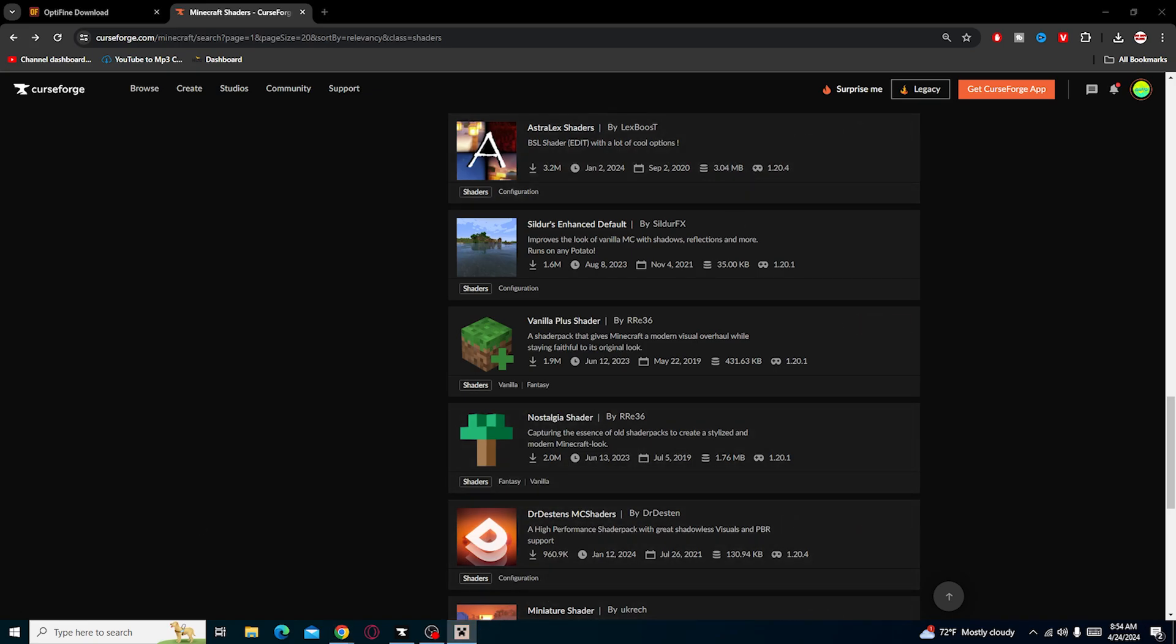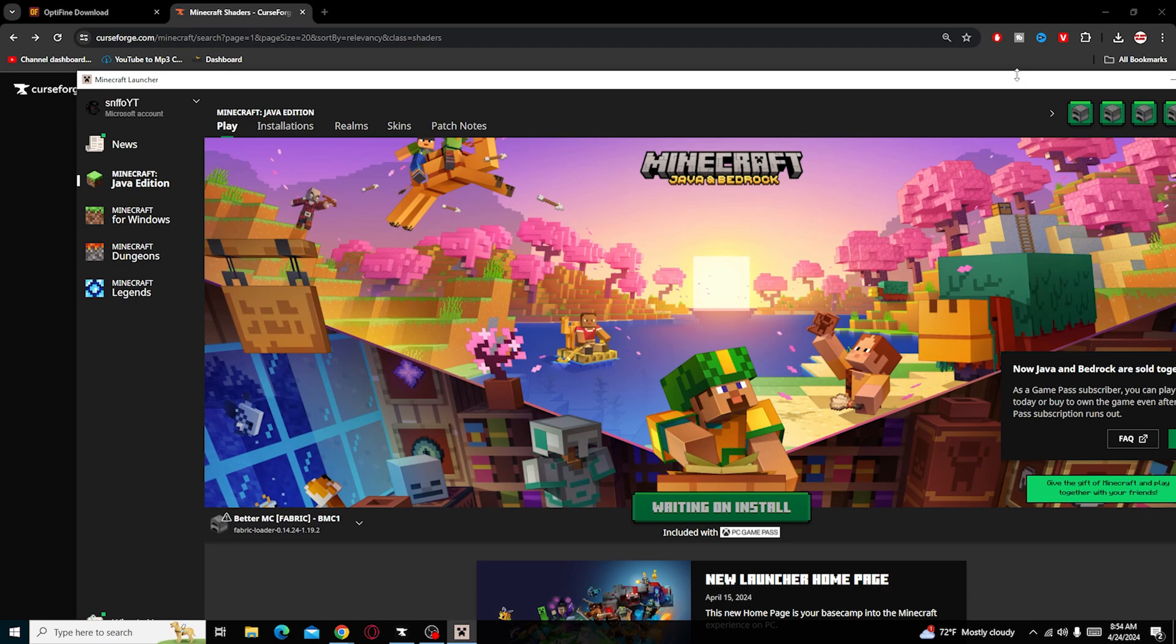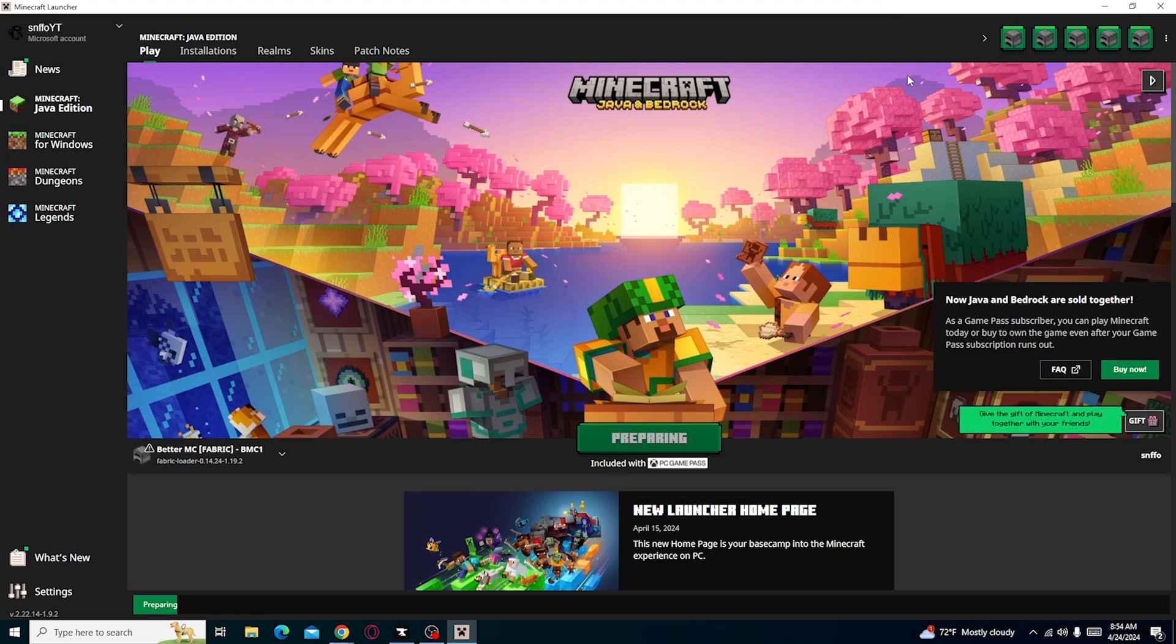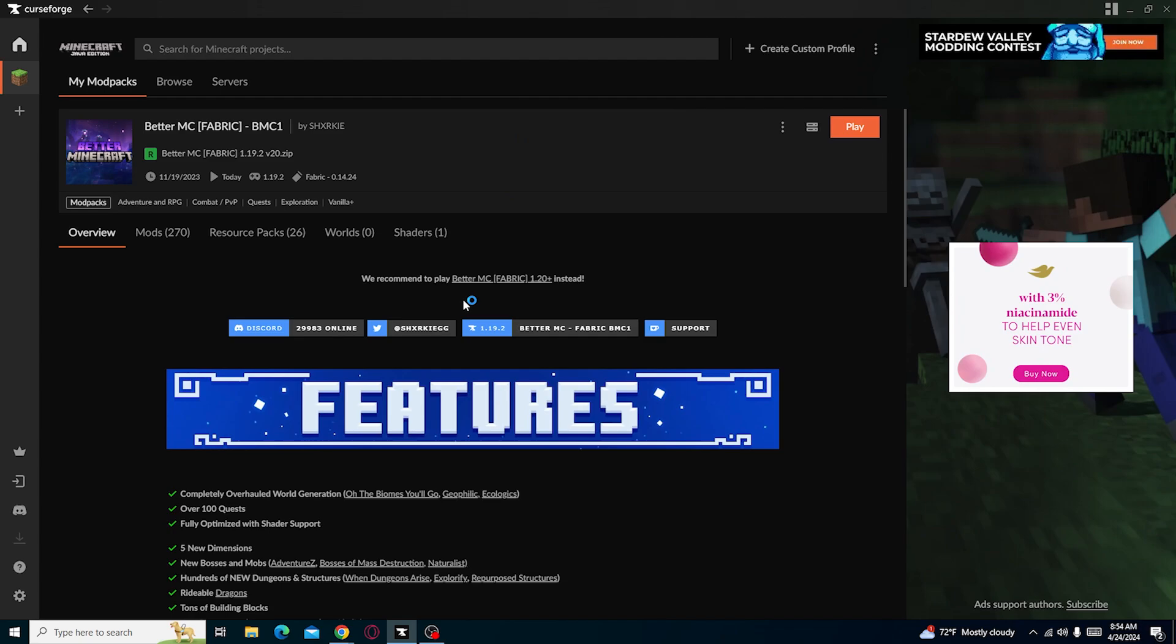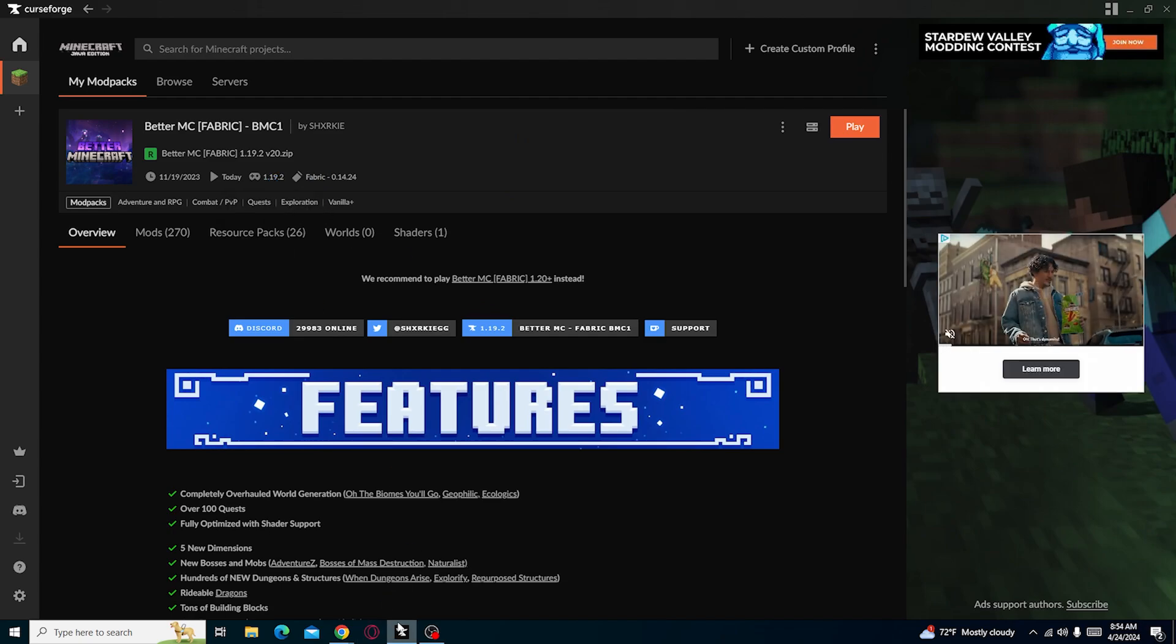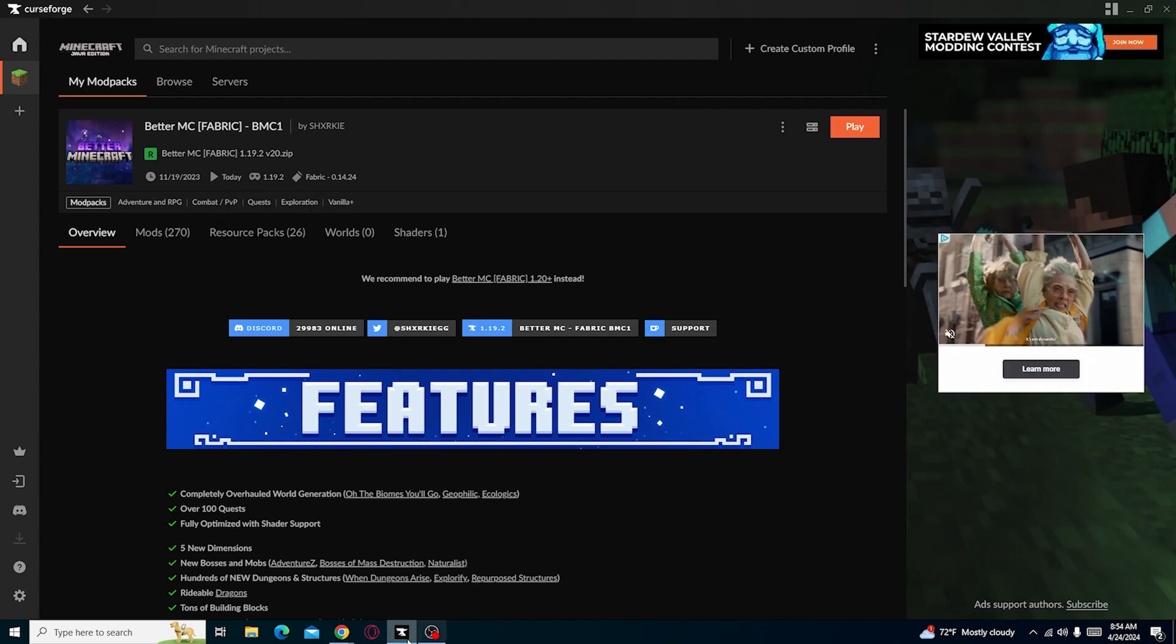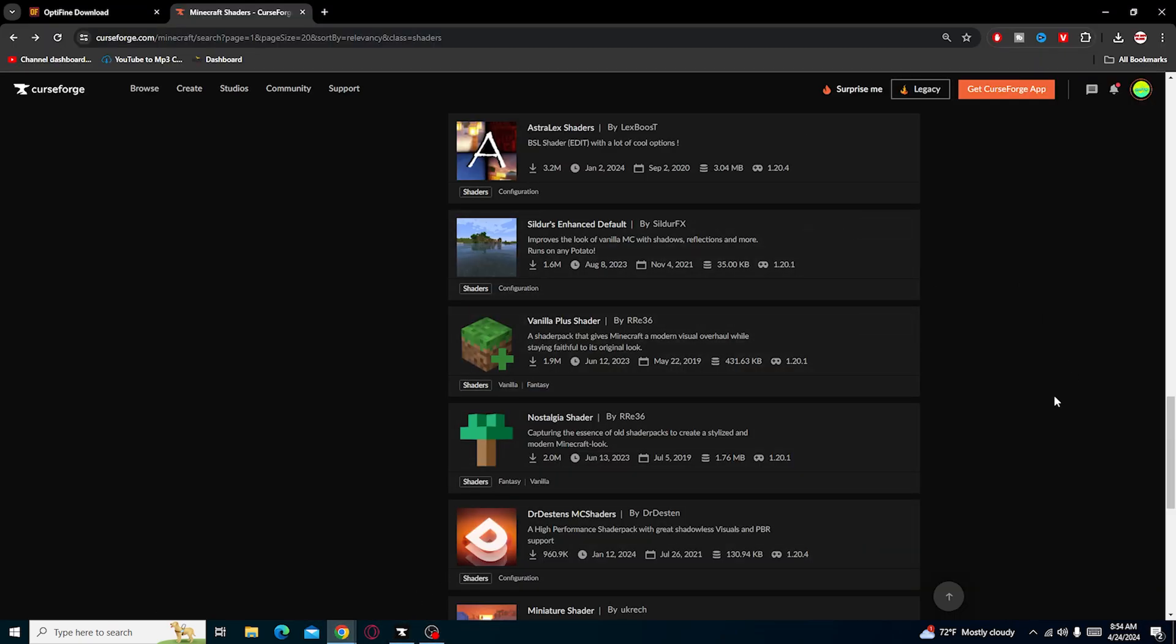So let's run up the Minecraft game real quick. I'm also going to show you again, what version is this? It says 1.19.2. So we're going to look for a 1.19.2 mod pack.